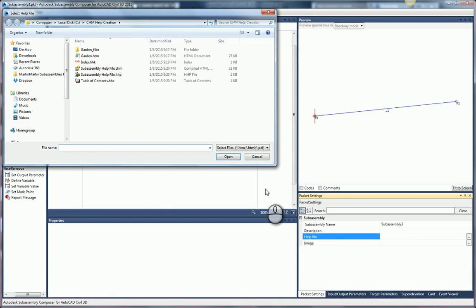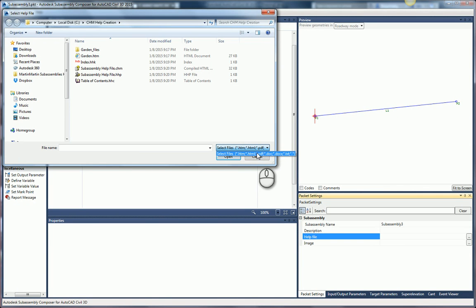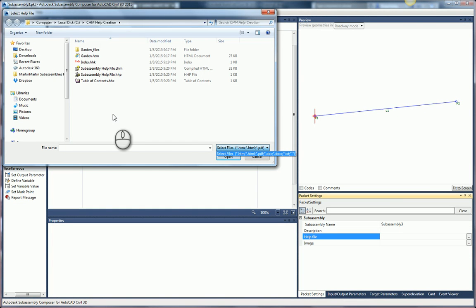Now, you have different types of files that you can choose from: HTML, PDF, Doc, Text — those types of things. Just as a tip, these don't work. I don't know why they're even listed here, but they don't work. What you want is a CHM file.